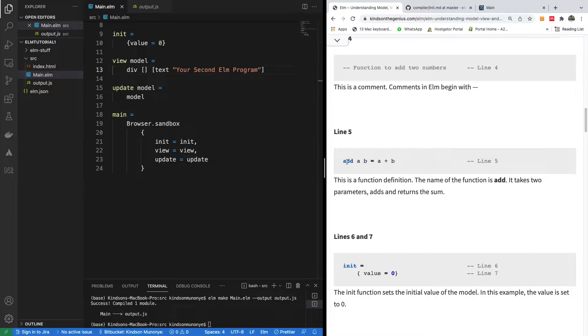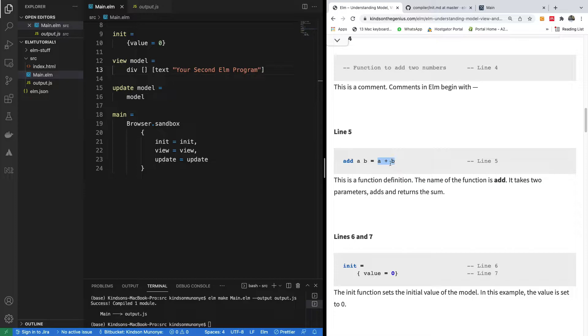We have the add function. It takes two parameters A and B, and then equals specifies what's going to be returned. It's more or less like an arrow function if you have knowledge of arrow functions, but in this case you are not using an arrow, you are using an equal sign.